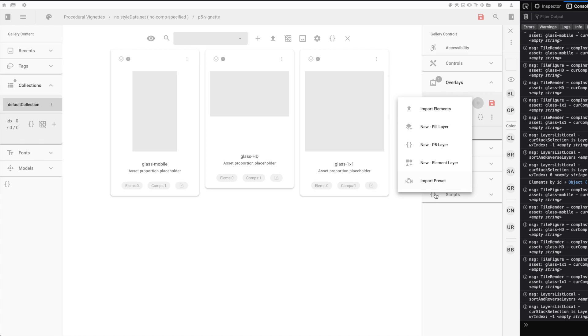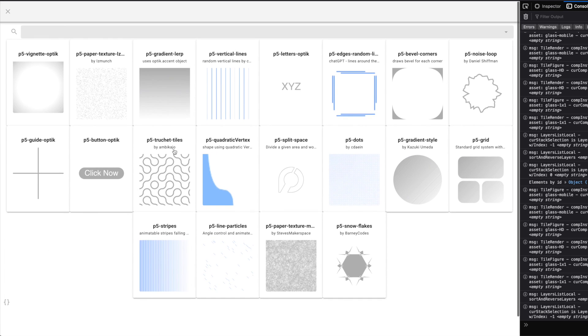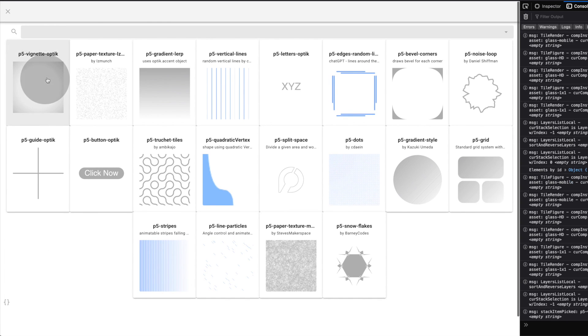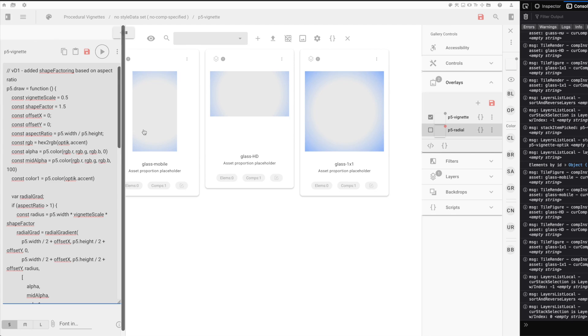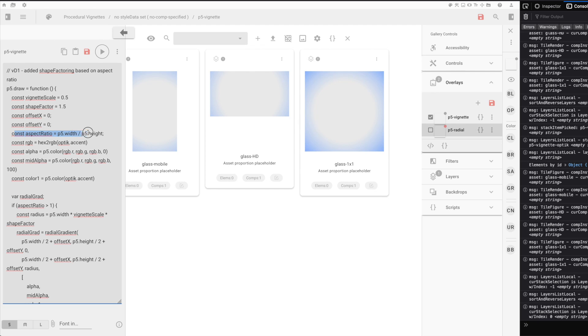Instead, we're going to use a vignette that calculates the overall size of the canvas to give us a proportion on how the radius is laid out. You can already see that it looks a lot better. This is because it's factoring in the height and width of the canvas.